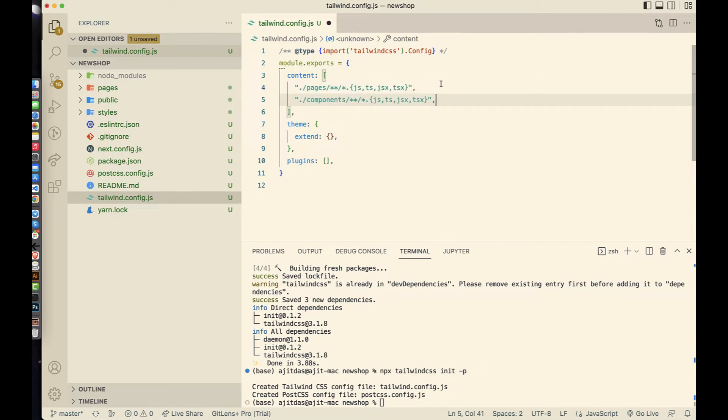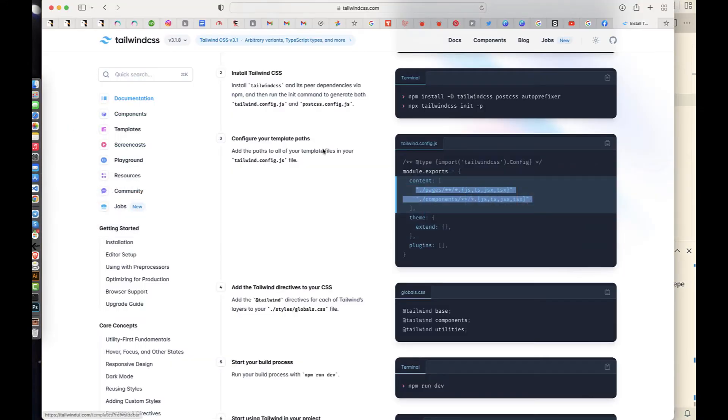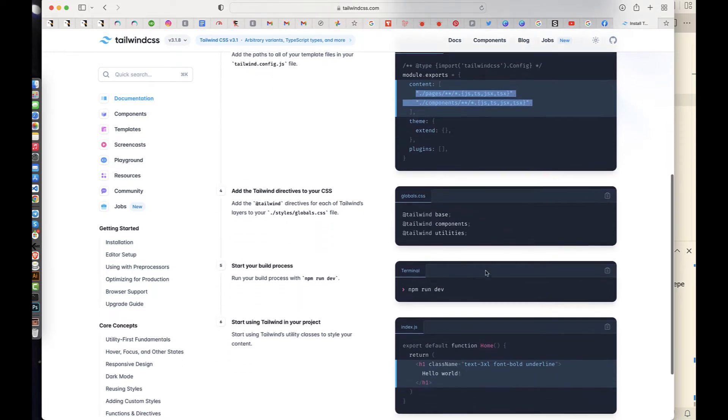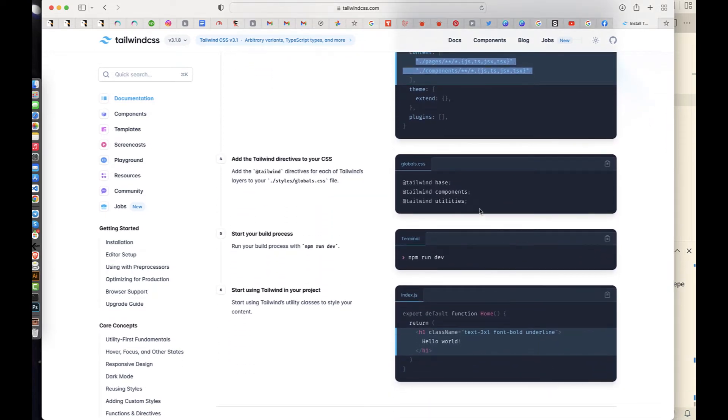This is the global CSS section. I'm at global CSS, so I am a global.